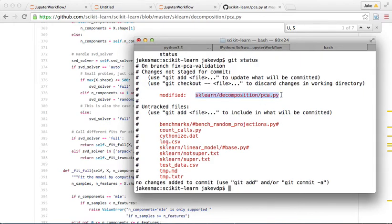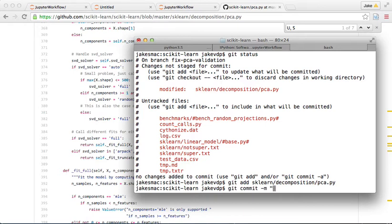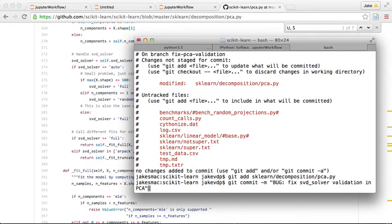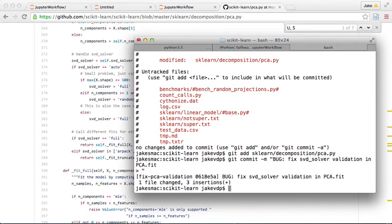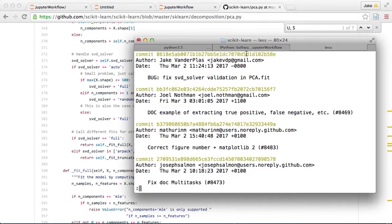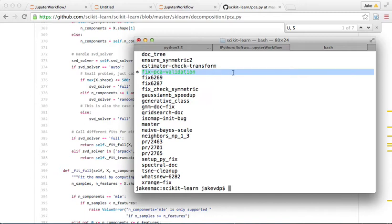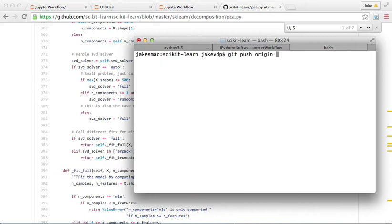Let's do git status — the only file modified is pca.py. Now git add sklearn/decomposition/pca.py, then commit with message: 'Bug fix: svd_solver validation in PCA.fit'. Git log confirms the commit is there. I'm on the fix-pca-validation branch, so let's git push origin fix-pca-validation.